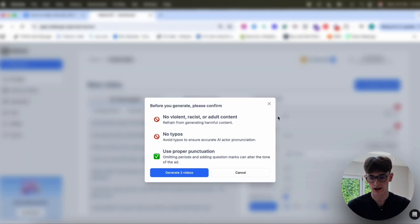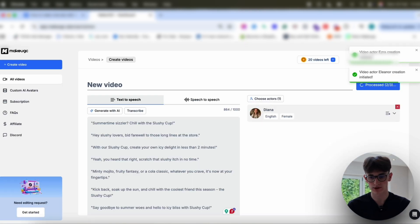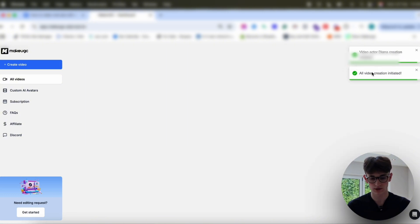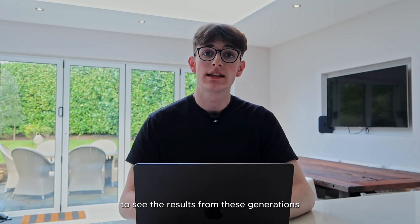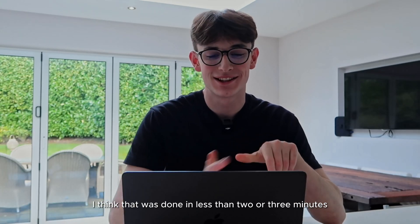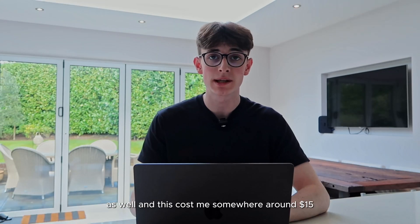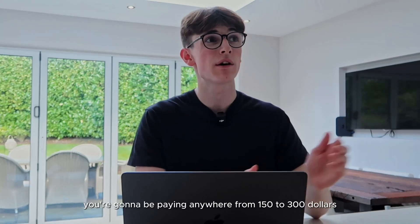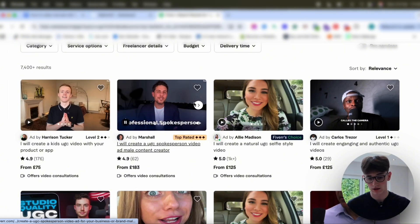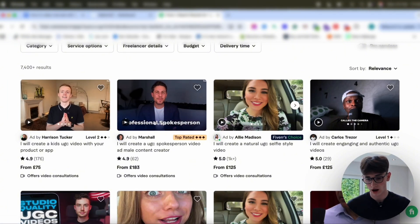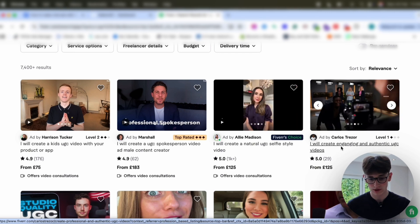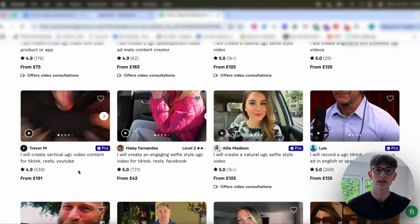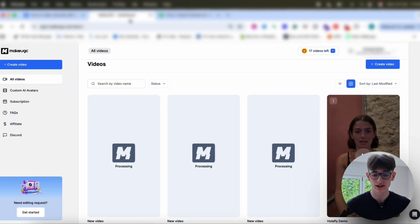So just on the final bits there, we'll go ahead and start the generation. So it's just processing those, and that's going to pop across to our all-videos dashboard any minute now. Three videos all ready to go. I'll check back at the end of the video to see the results. That was done in less than two or three minutes — and that was me explaining through the whole time as well. And this cost me somewhere around $15 for three separate videos, which on Fiverr, if we just go ahead and check now, you're going to be paying anywhere from $150 to $300 for the exact same thing. A UGC video here — £183, which is around $250. Another one, $170. This one's £125, $150. It's extremely expensive to get real UGC videos, and this AI alternative is actually the same quality and just costs 10% of the price. And it's done instantly.